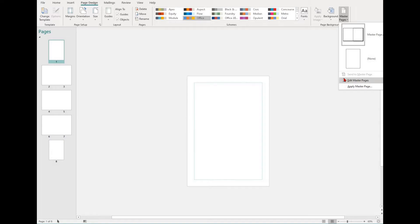To access the master page function, select the page design tab and then look for the page background group. Here you'll find the master page dropdown.